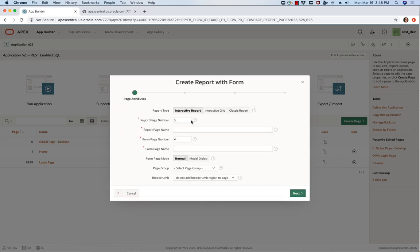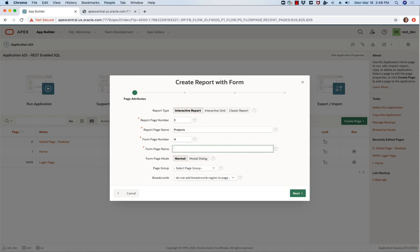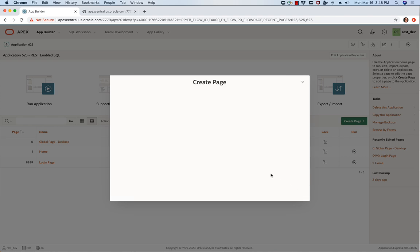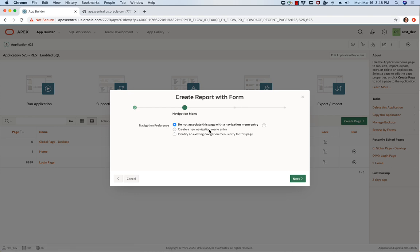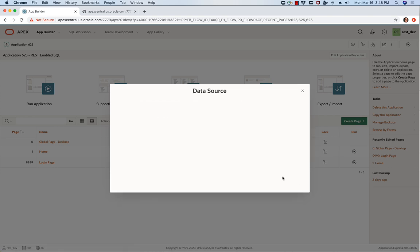So I'm going to create a report with the form and I'm going to call this projects and this one project, and then I'm just going to go next, sure give me a navigation menu entry.